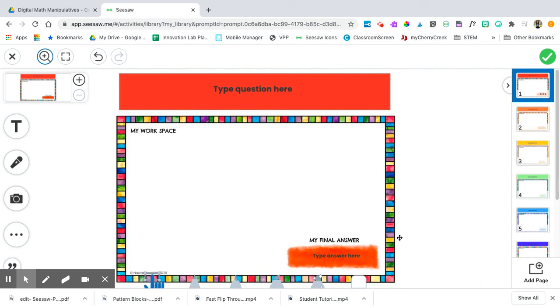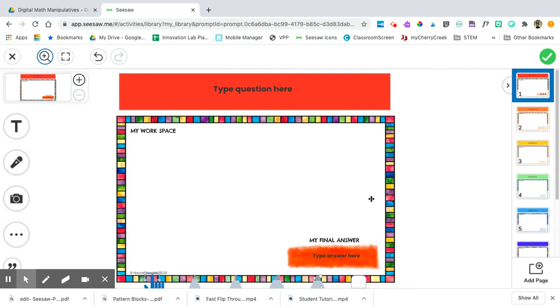Hello! I'm going to show you some tips and tricks when using this resource in Seesaw as a student. You might have different questions or shapes than me, but that's okay. This is just an example to show you how things work.